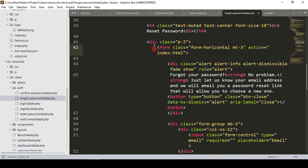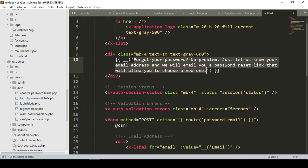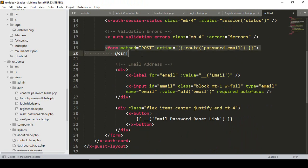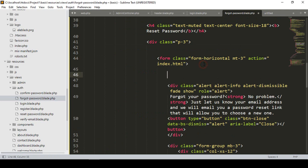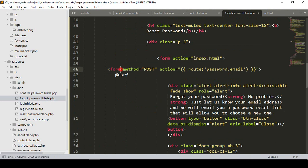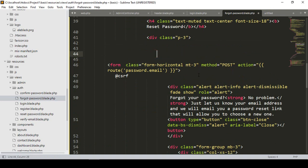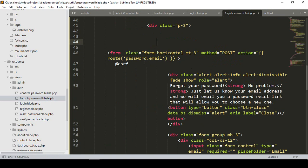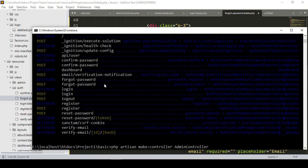They also have a form that we have to update. I copy the form from the default and paste it into our forget password. Now that will be a POST method. I take the class name, cut it, and paste it. The action will be a route — password.email — which is one of the default routes. All these routes are created by default.